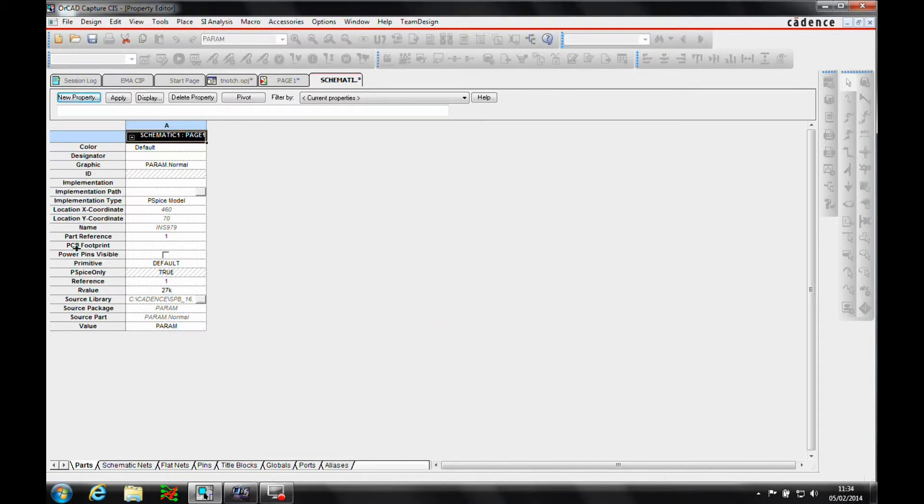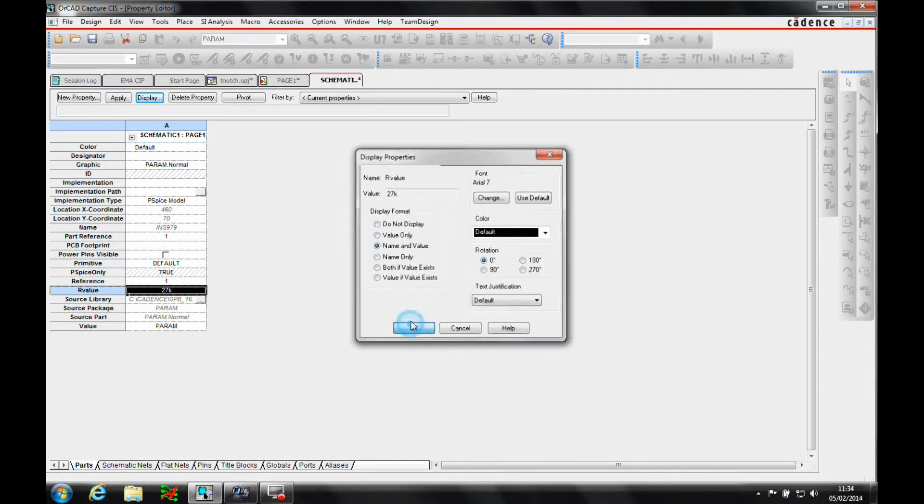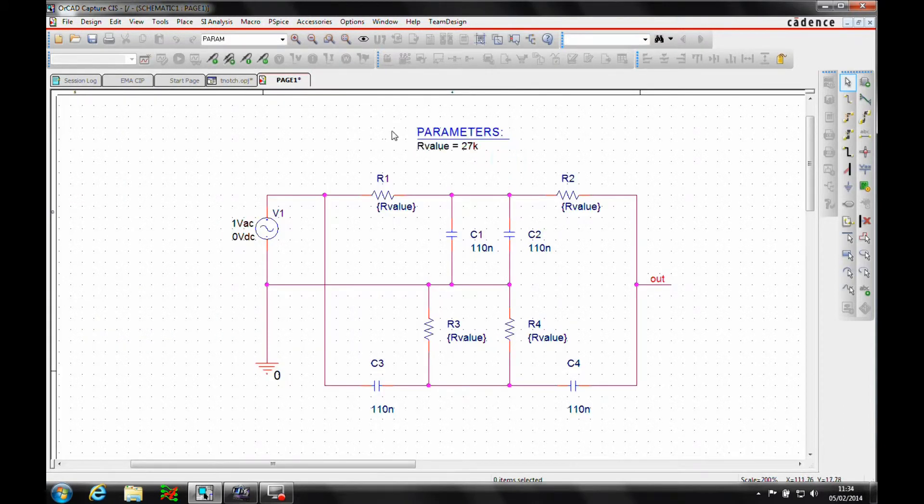And then we'll also locate that value or that property, and we'll use the display command to actually display both the name and value, so we can see that on the schematic sheet.